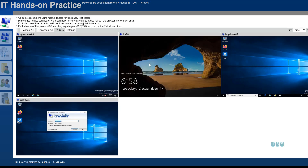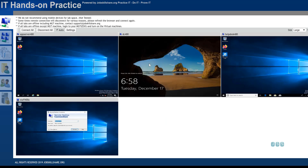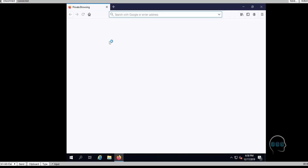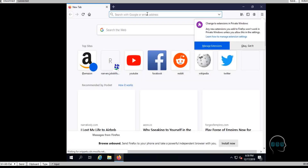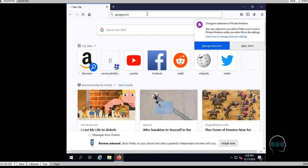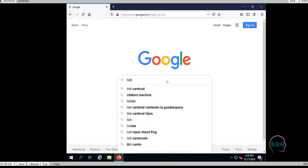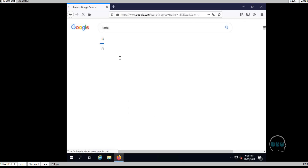Now for MSP environments, they use MSP-specific software. One tool you can try for free with many features is called Itarian. If you want to open your own IT business in the future, this is the kind of tool you'd use. Let's go to itarian.com and configure a machine so we can demonstrate how to troubleshoot and support a client company remotely.